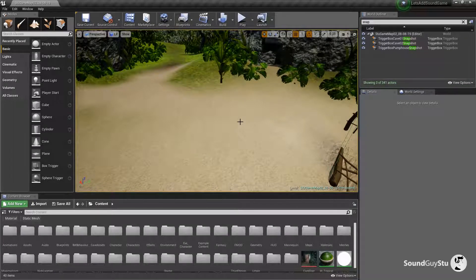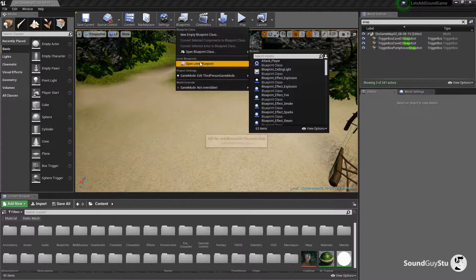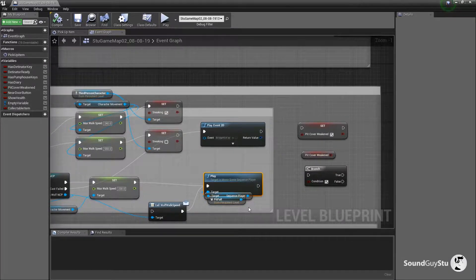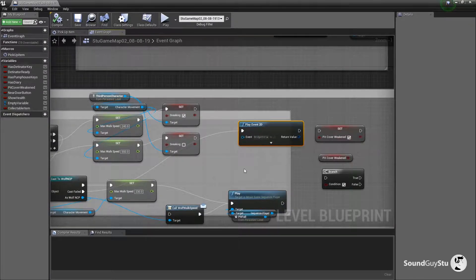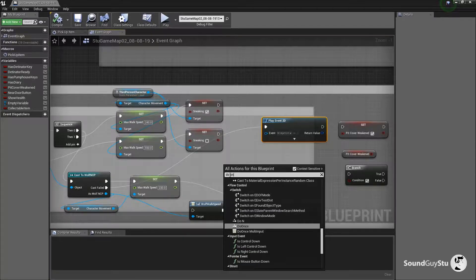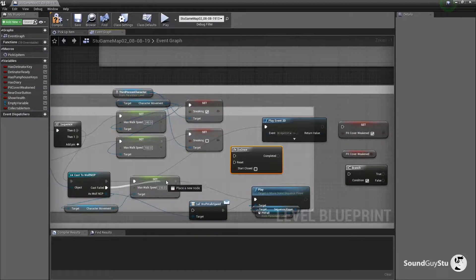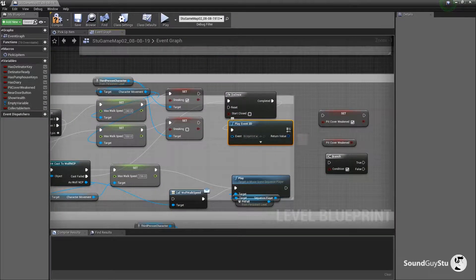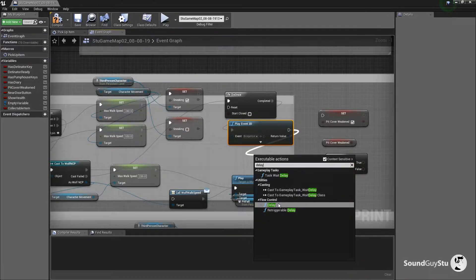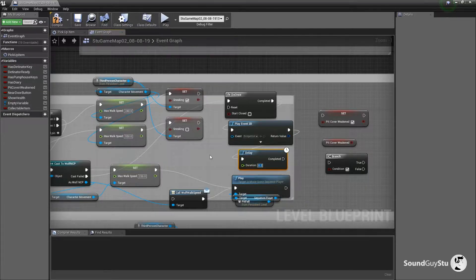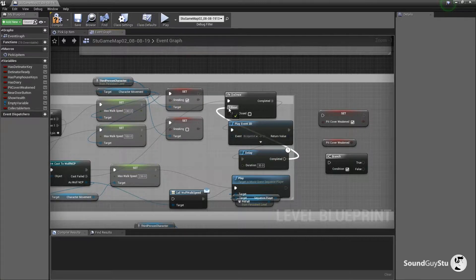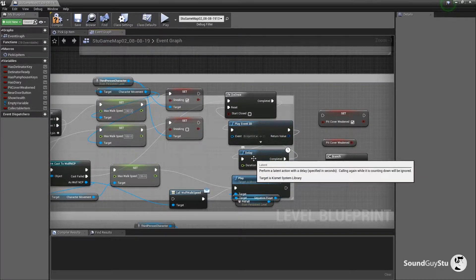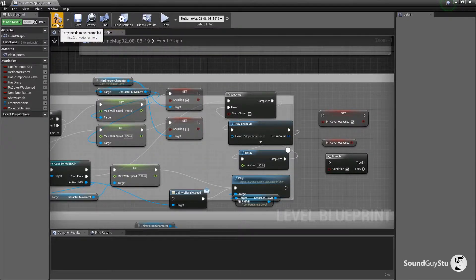So if we go back into the blueprint, we'll add a Do Once node — if it's not the wolf, play the sound once — and then bring out a Delay node and set that to 30 seconds, then connect that to the Reset of the Do Once. So it'll play the event and then won't be able to play the event for 30 seconds. That way if you keep running back and forward over the bridge, it won't keep playing the hint dialogue.